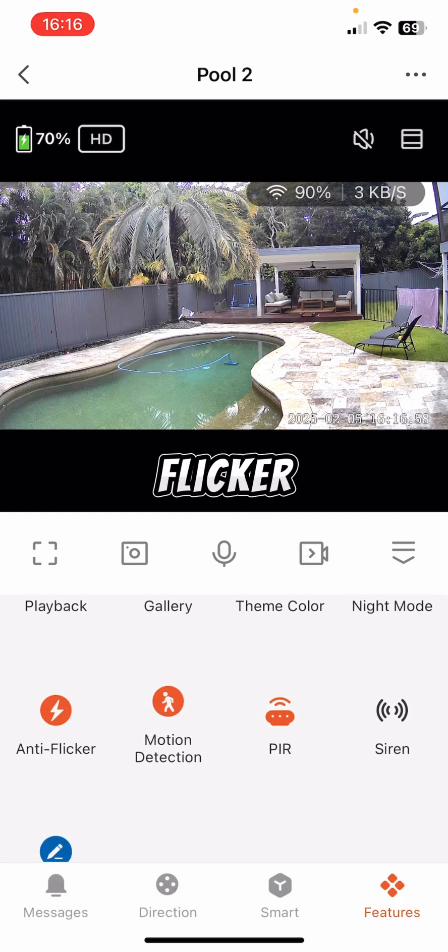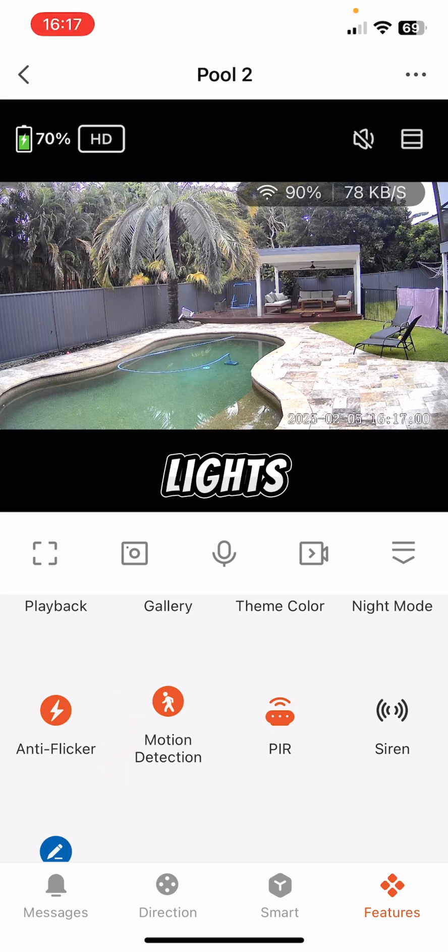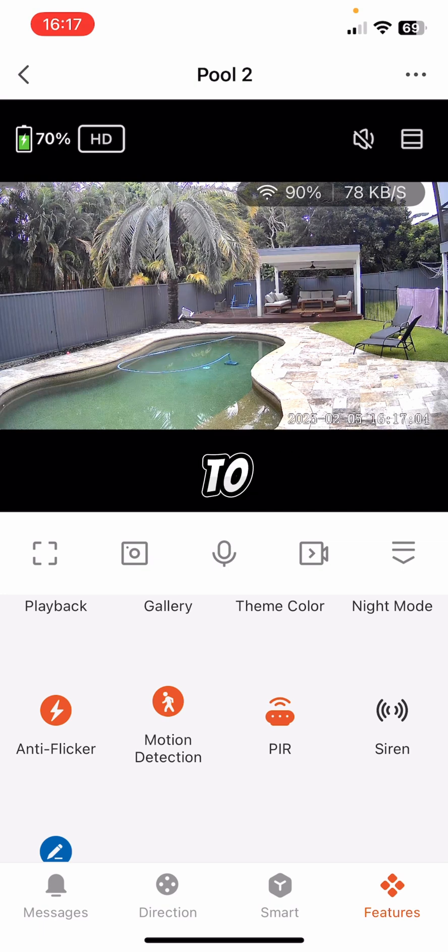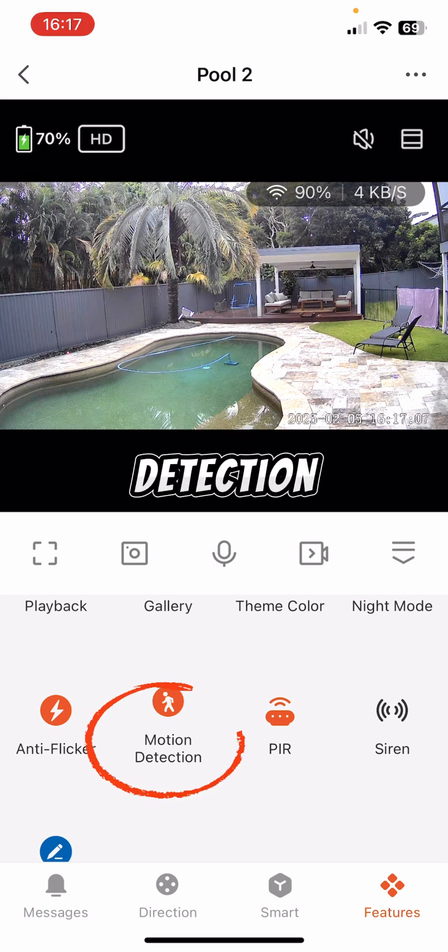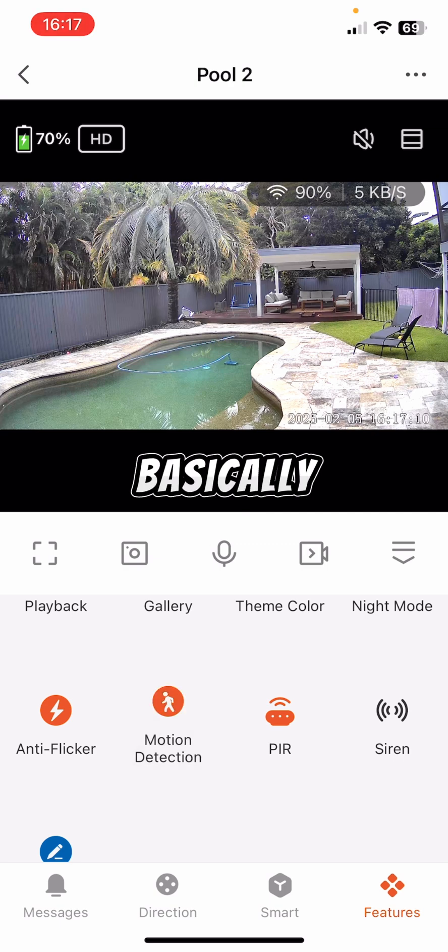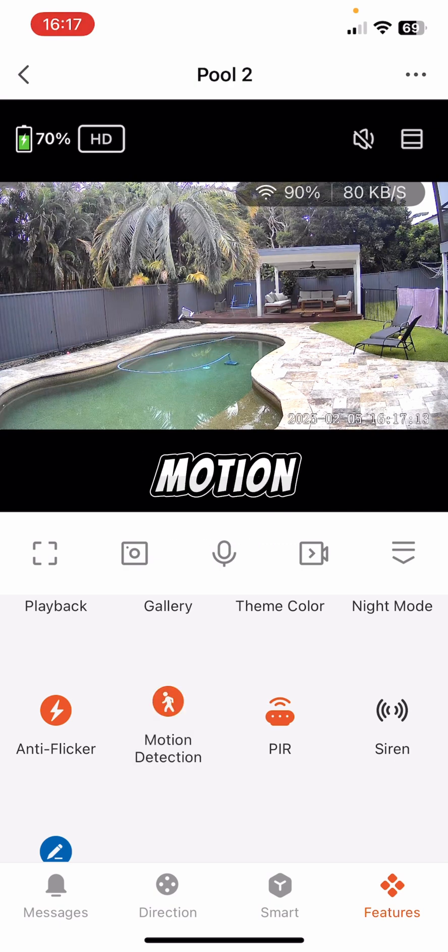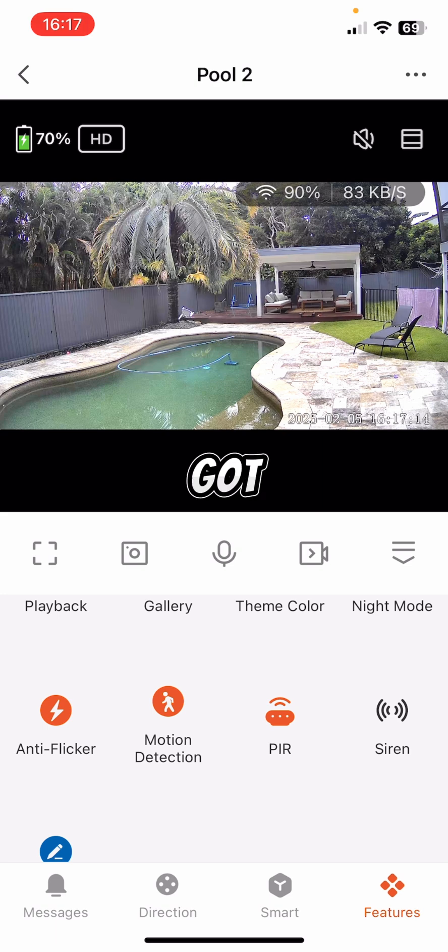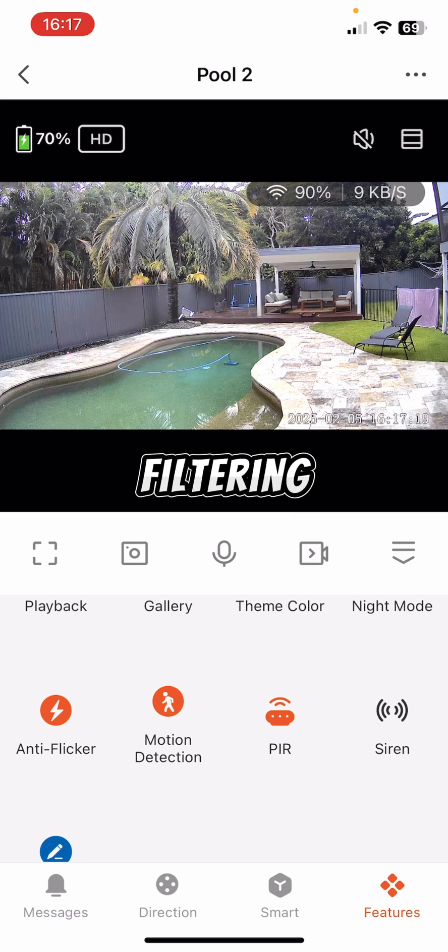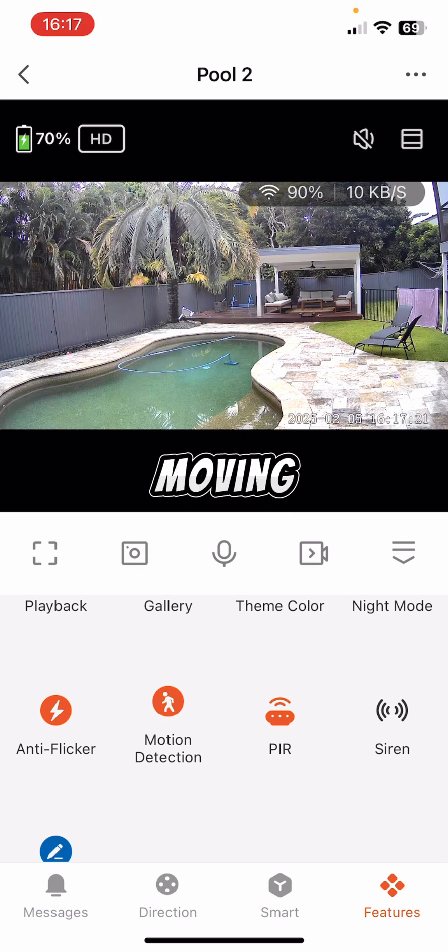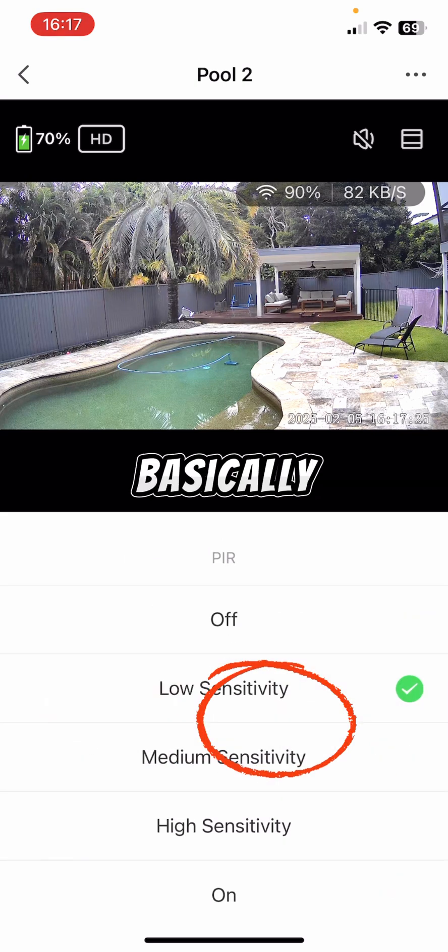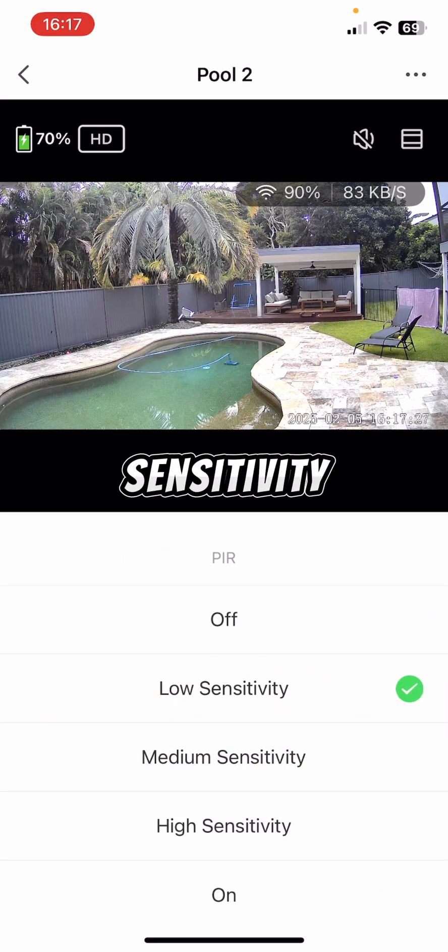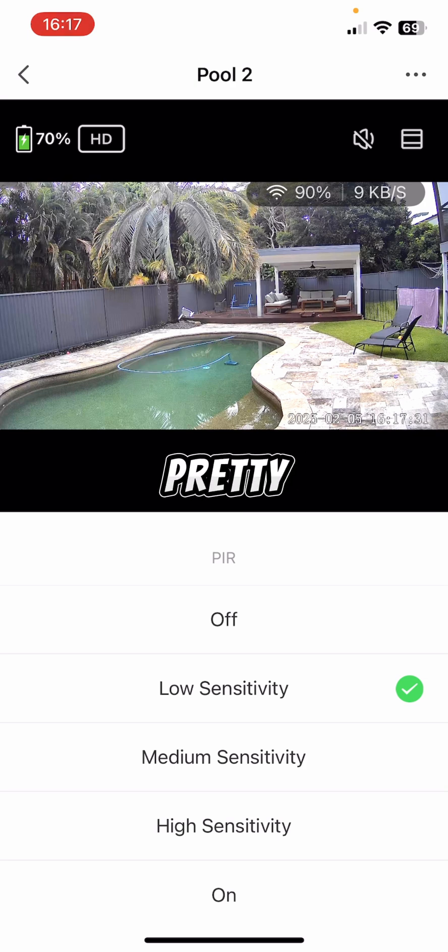I've also got Anti-Flicker turned on in case at night time lights come on, like fluorescent lights, and they have a bit of a flicker to it. It'll cut all that out. I've also got Motion Detection activated on there, turn that on or off. That's basically going to send us alerts when it senses motion. I've got another setting which I'll go through in a minute, which basically does human filtering, so you don't get notifications of trees moving and stuff like that. But I've then got the PIR, which is basically telling us what the sensitivity of the notification should be. I've just got it on low right now because it's a pretty closed-in area that we've got.